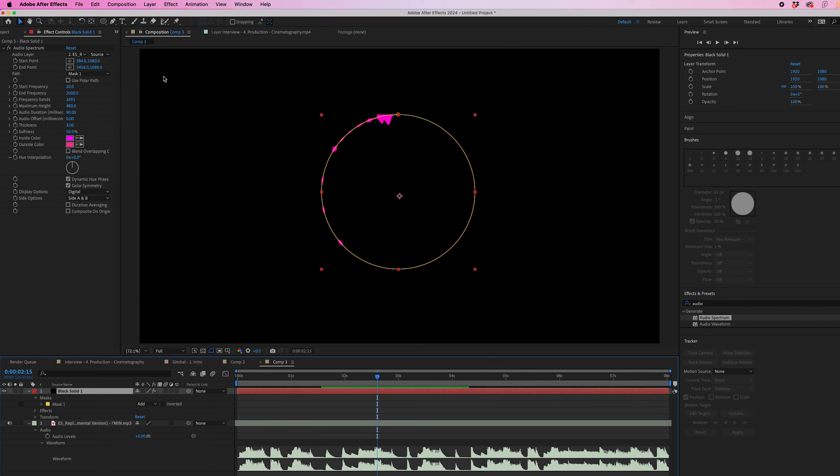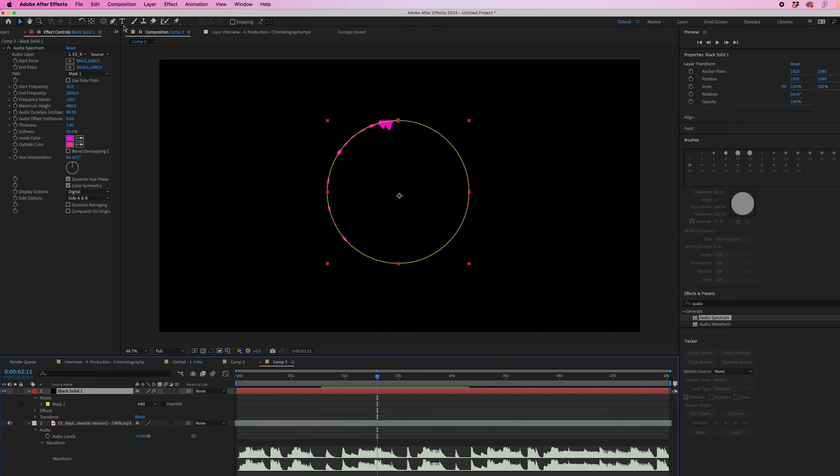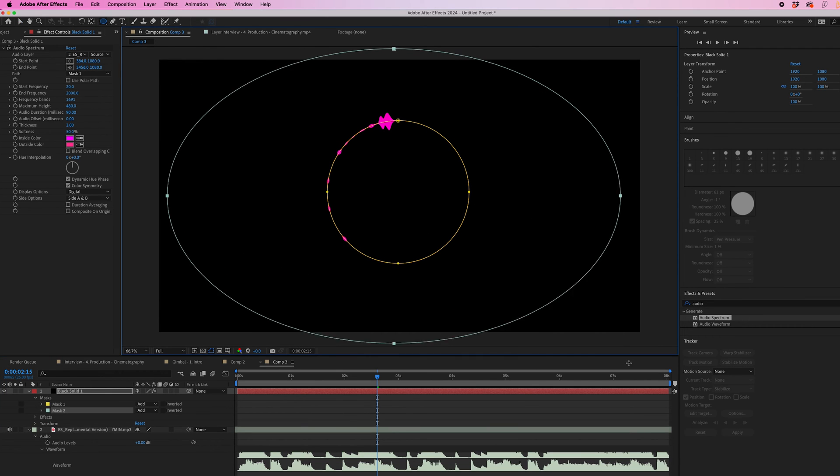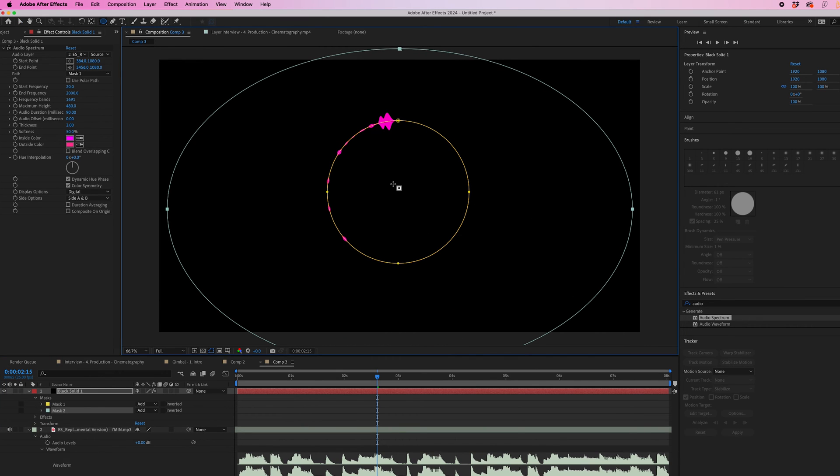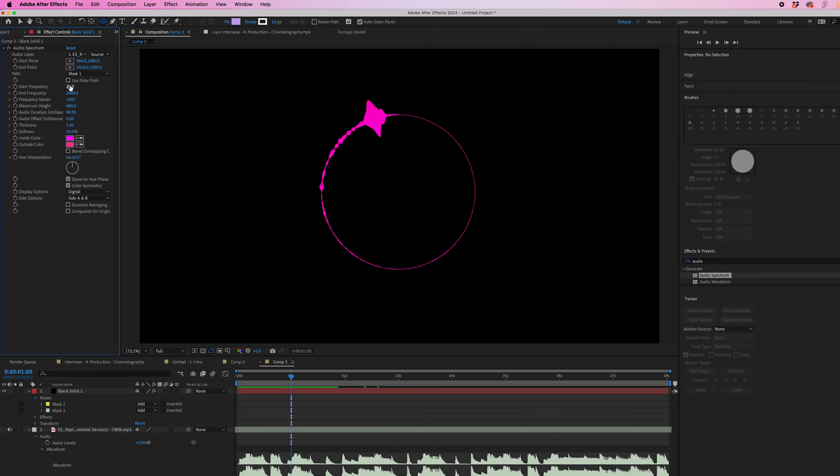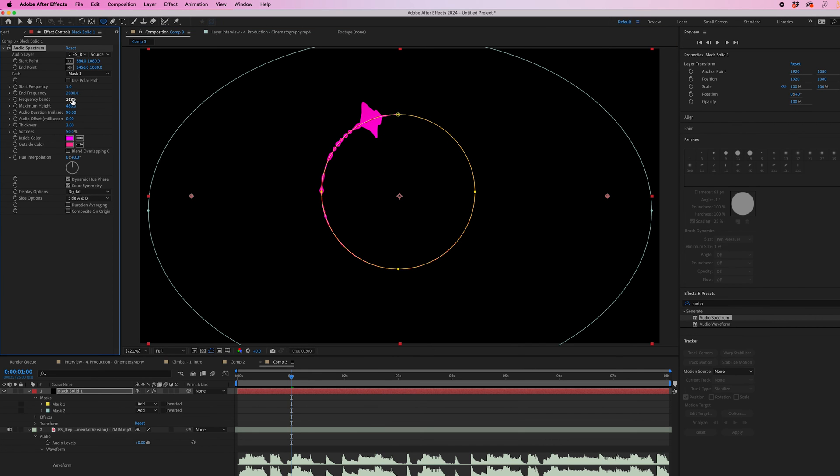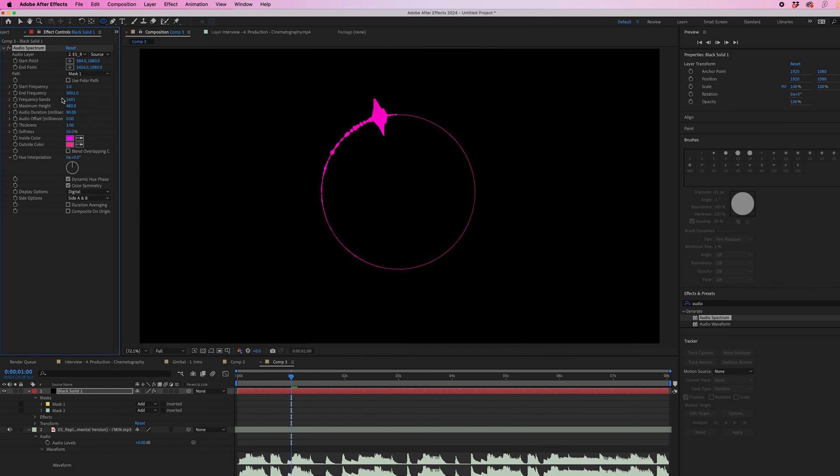So if we now select black solid again, zoom out and create an even bigger mask, you'll now see that's included again. So now you can adjust the start frequency and the end frequency to include or remove specific frequencies.